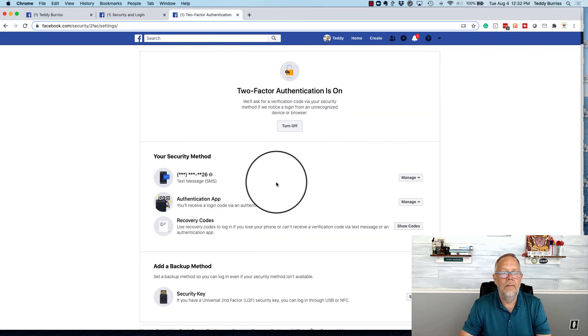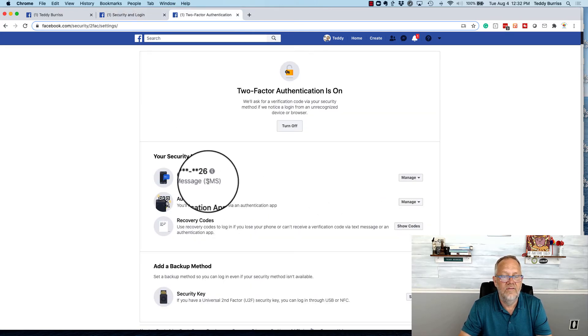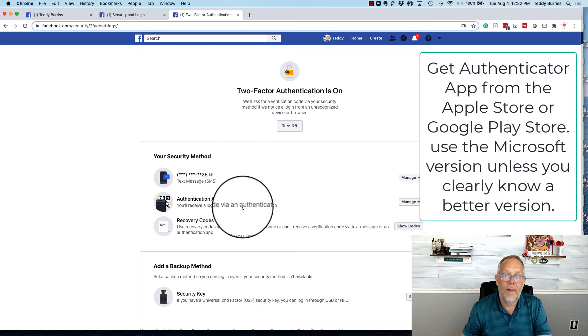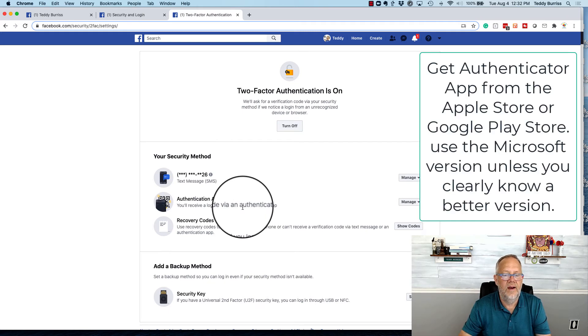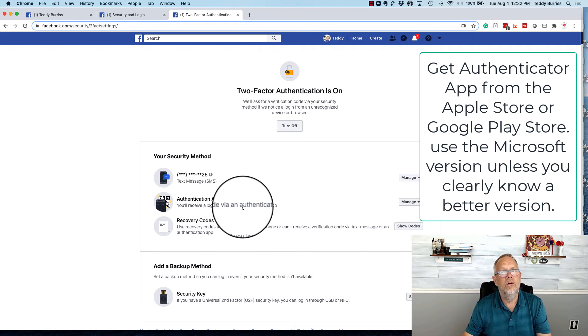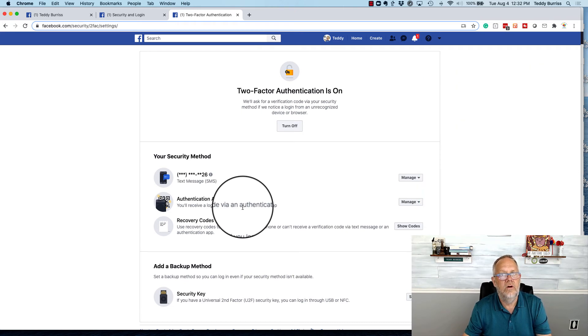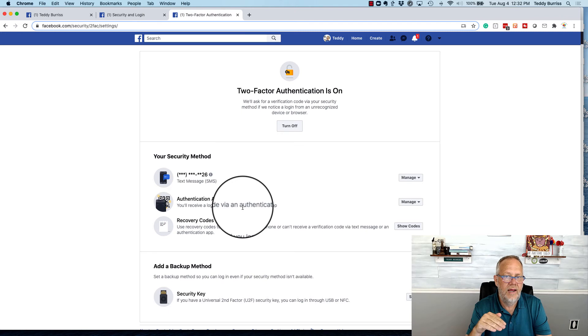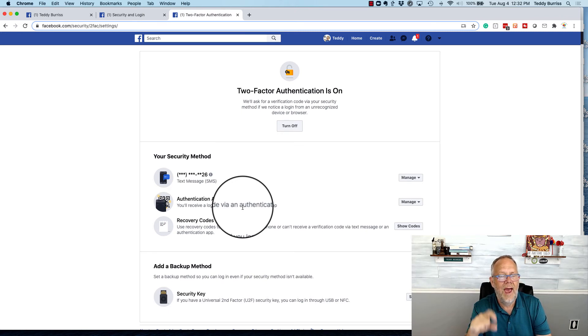The options are you can get a text message, you can use the authenticator app. Microsoft makes a really good authenticator app that you connect to your Facebook account, or you use the code generator, which is under settings in the Facebook app on your iPhone.